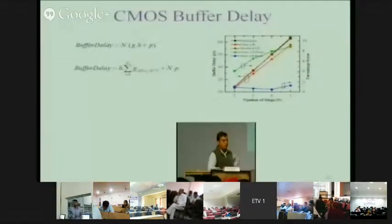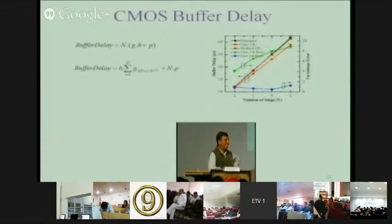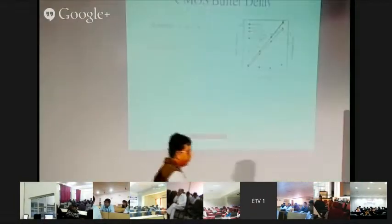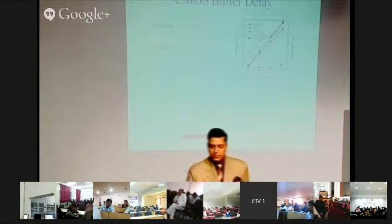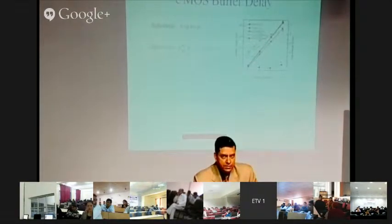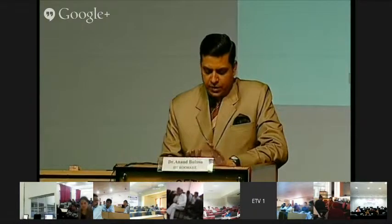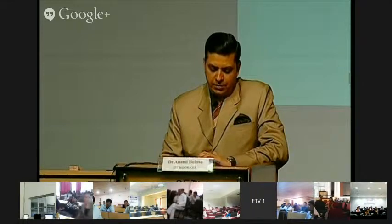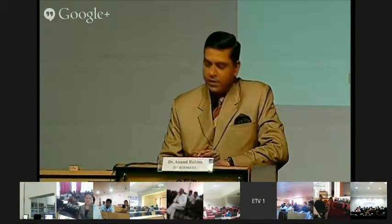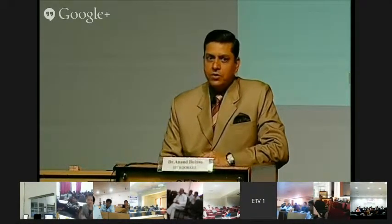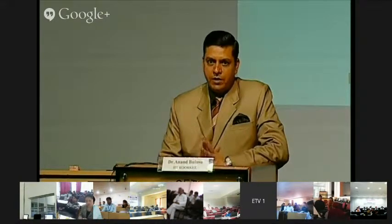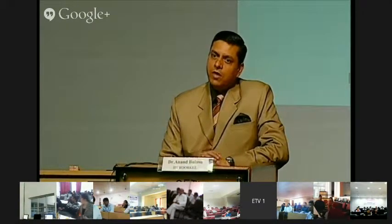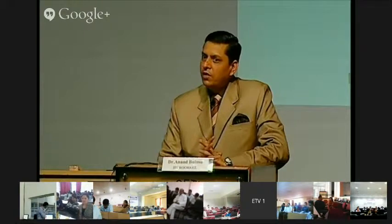Time is up, so we will wind up the lecture here. Thank you, Dr. Bulushu, for an excellent talk. Queries are now welcome from all the network nodes.